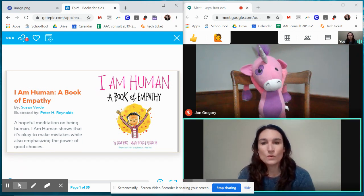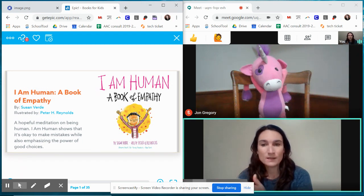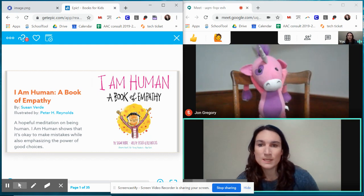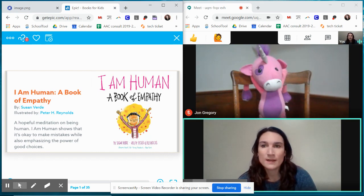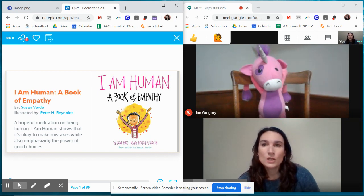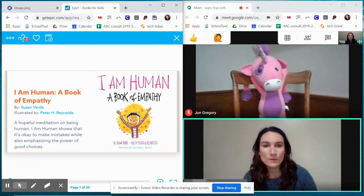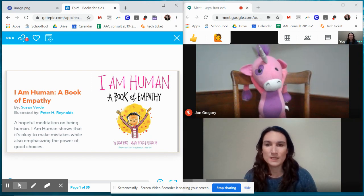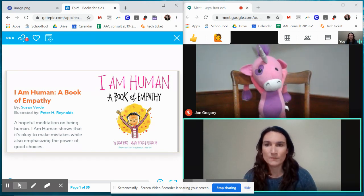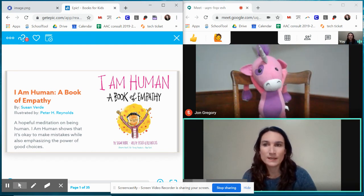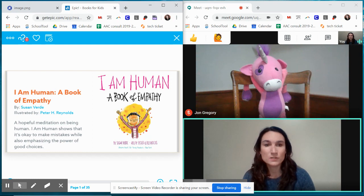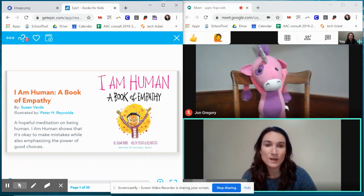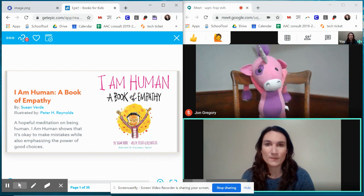So I picked this book to do an example of an activity. You can do any website or anything on your computer. It could be a PDF. It could be this website. Epic has free subscriptions for educators and lots of nice books. You could pull up a YouTube video, anything you want.